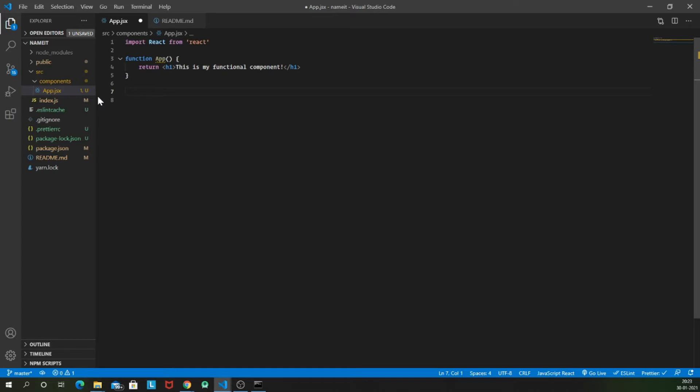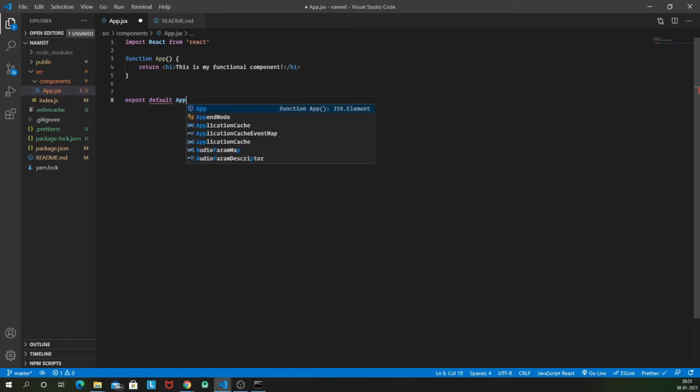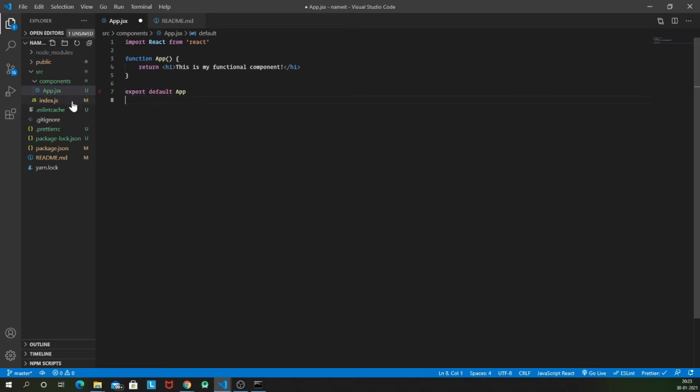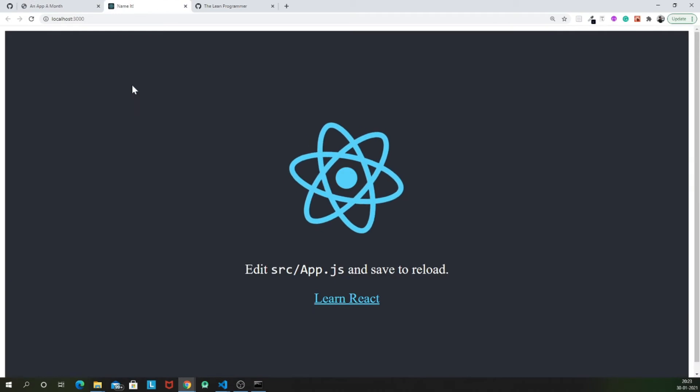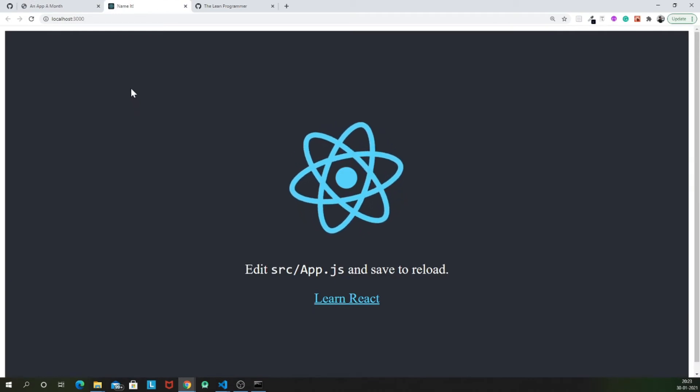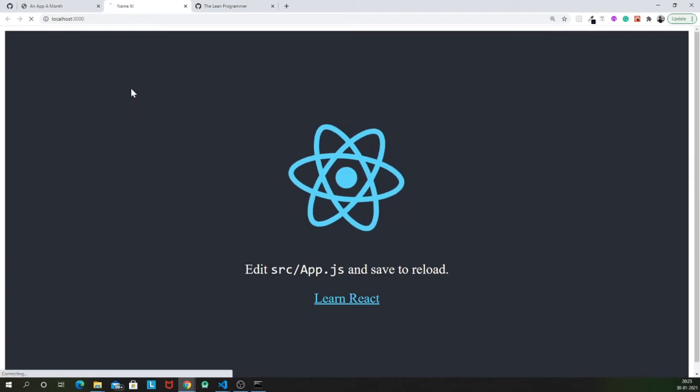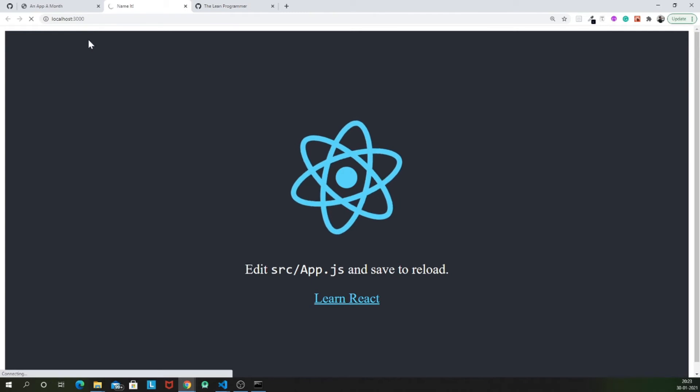So now I am going to export default our app component. And once we have that, we will have to make one more change. I am going to let you figure out what is going to be that change. But this is going to bring you an error.